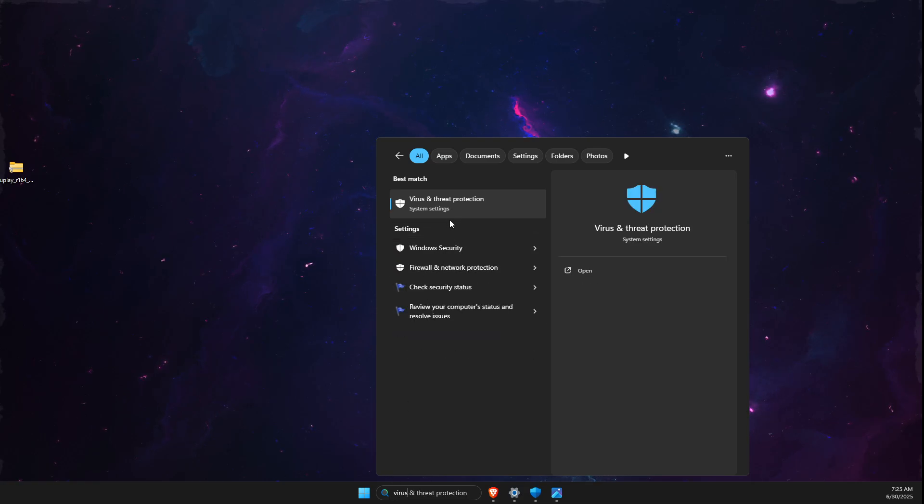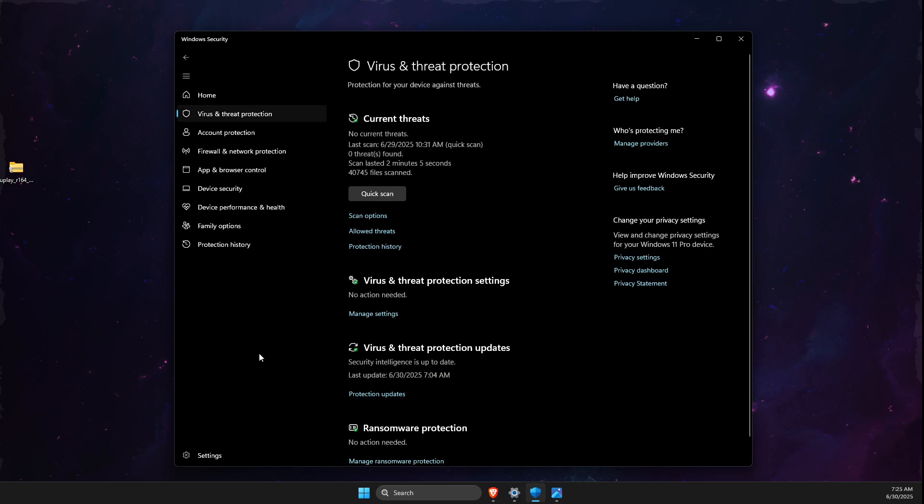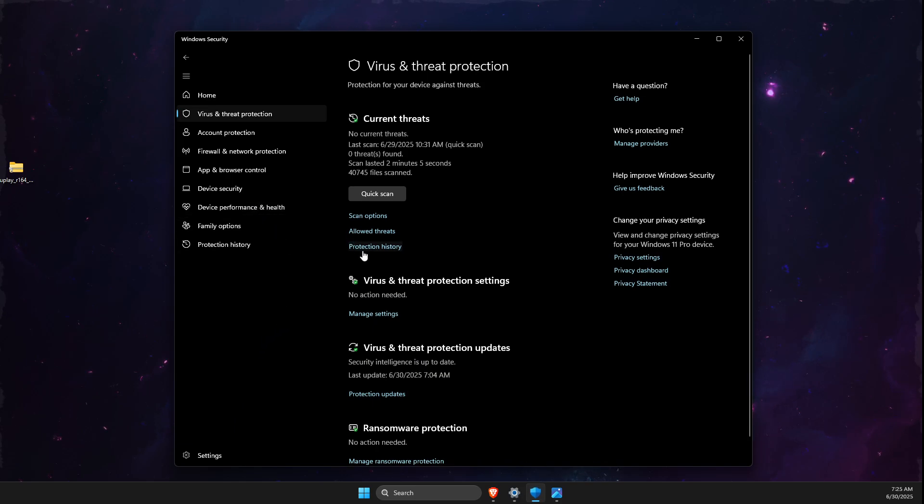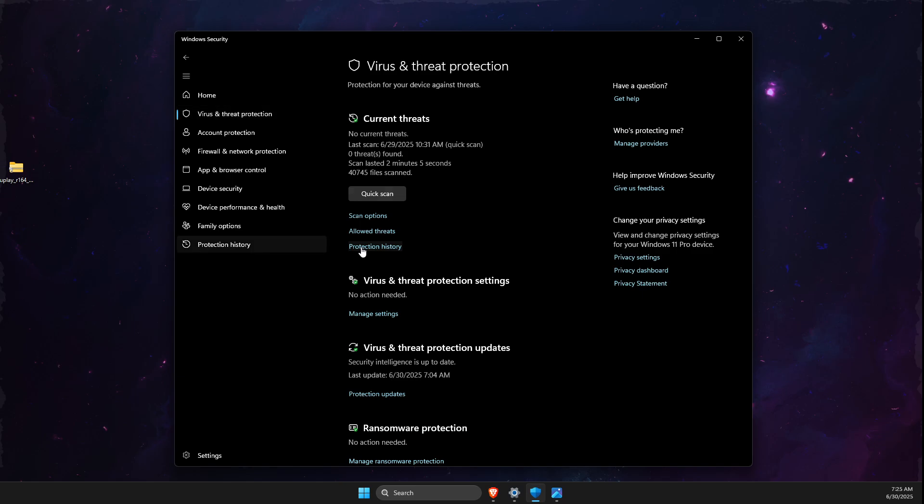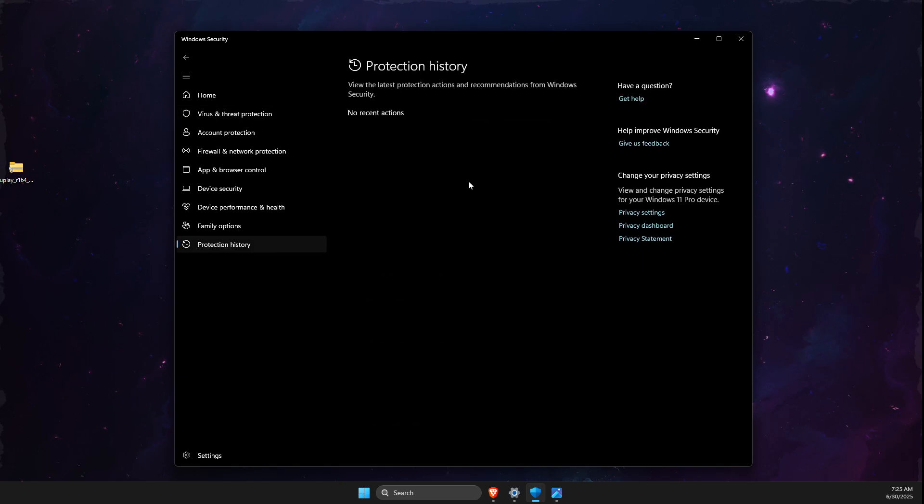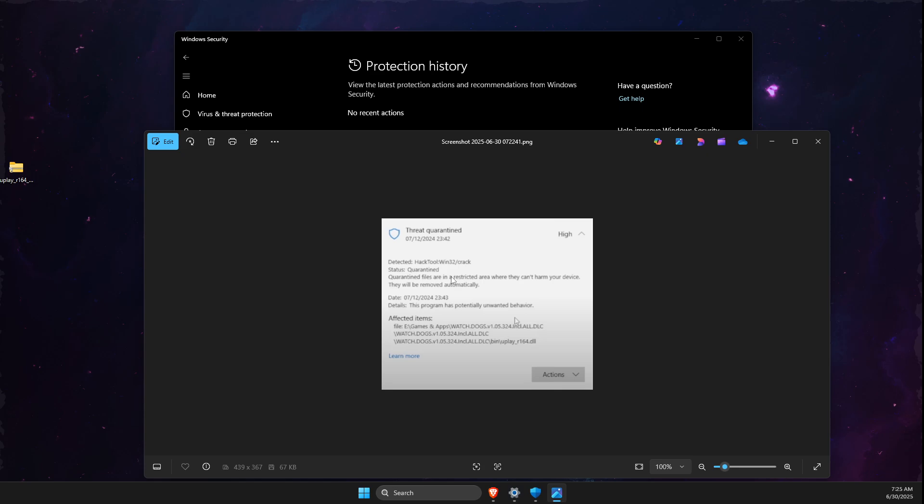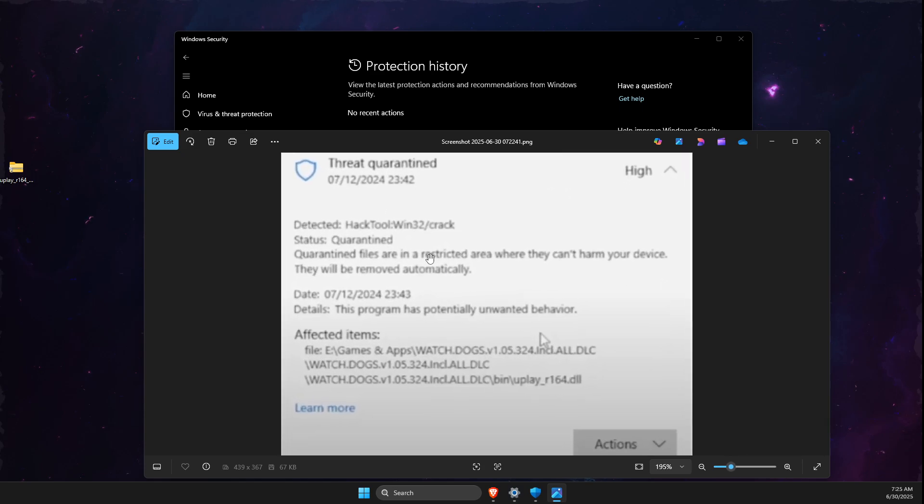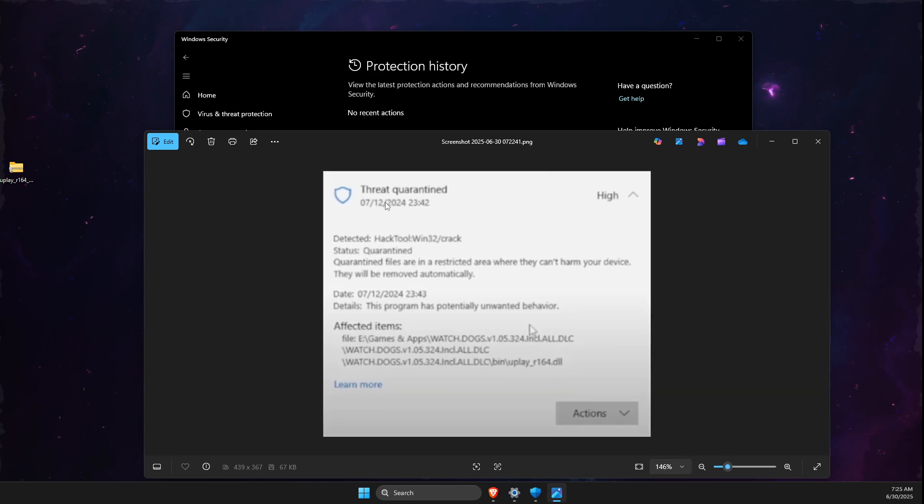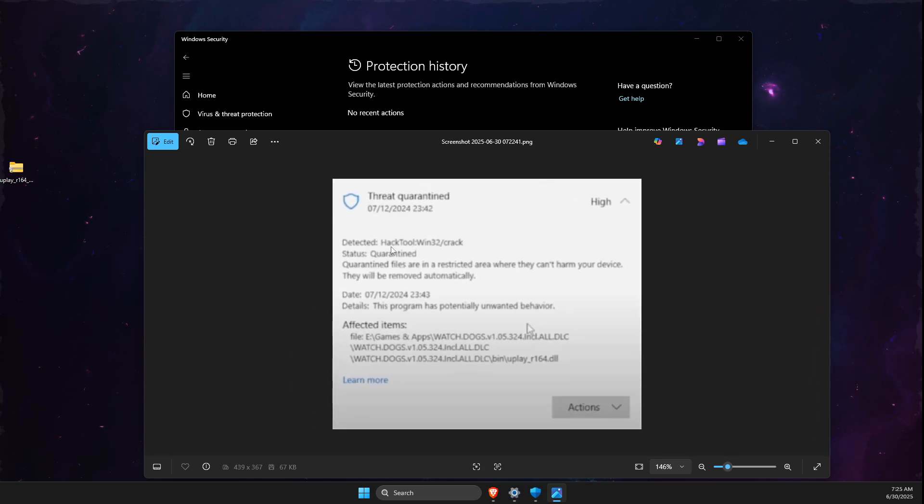Click on Virus & threat protection, then look for Protection history. If you have some protection history, it should look similar to this. Select the latest protection history entry.